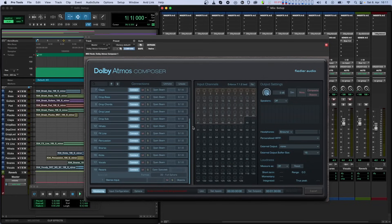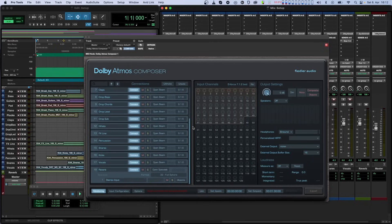It's good practice to have all your instances named so that you can easily identify them as you mix. When you instantiate a Beam plugin on any track, Beam adopts the name of the track if the DAW communicates that information to the plugin, but you can change it manually in the Composer plugin.